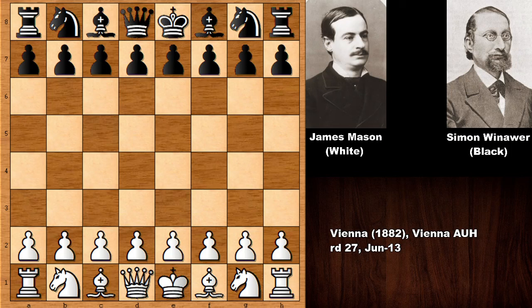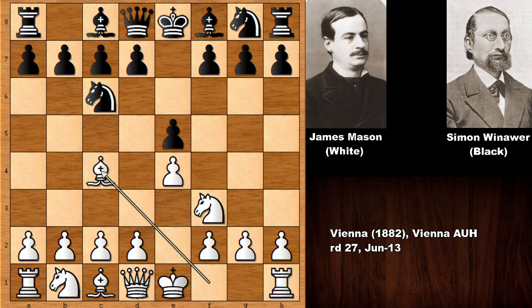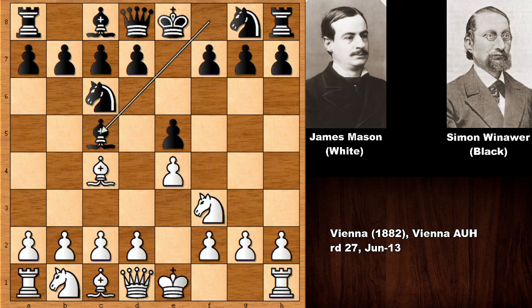Mason starts the game with e4, then e5, knight to f3, and bishop to c4 — this is the Italian Game, Gioco Piano, not the Evans Gambit. Mason was not a romantic chess player; he was more logical and actually quite modern for his time. So instead of playing the Evans Gambit, he played d3.